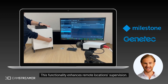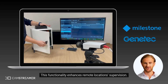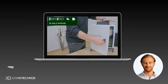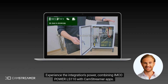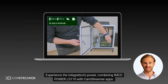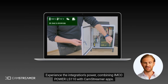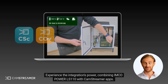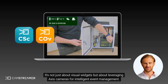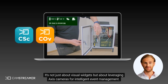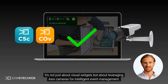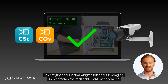This functionality enhances remote location supervision. Experience the integration's power, combining INCO-POWER-LS110 with CamStreamer apps. It's not just about visual widgets, but about leveraging AXIS cameras for intelligent event management.